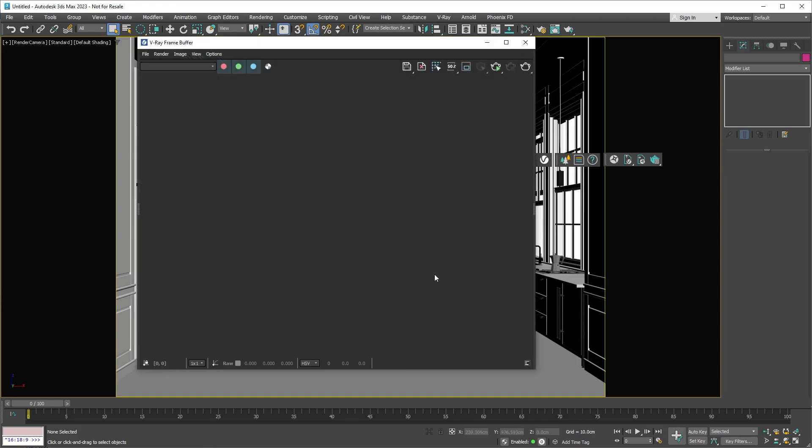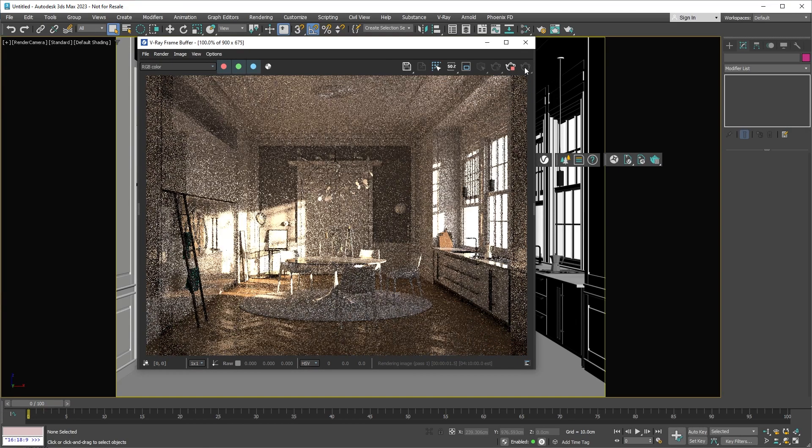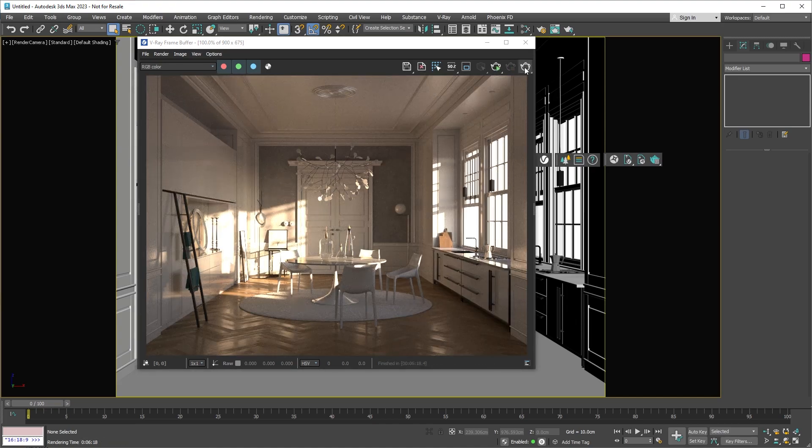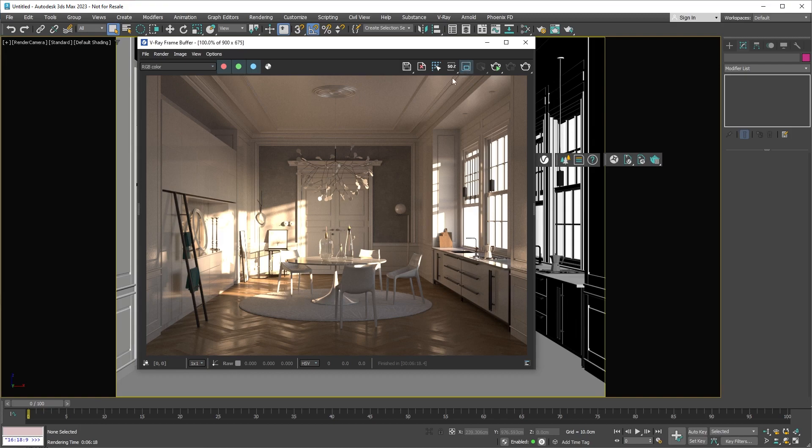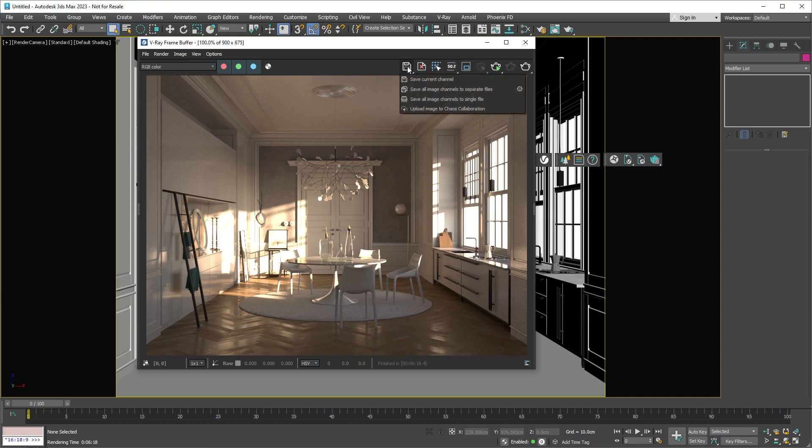With the V-Ray frame buffer open, let's quickly go over its user interface. The VFB is where we'll see our render. We can start a new production or interactive render directly from here. There are also some useful tools such as the render region, resolution percentage, and track mouse button that can help you while working on your image. You can also save your render image from here.